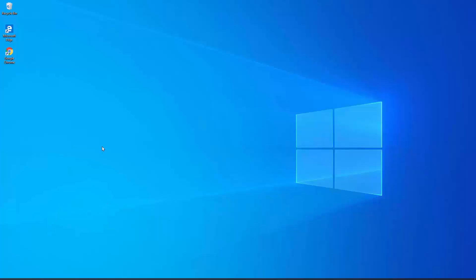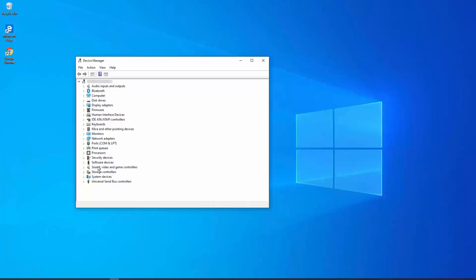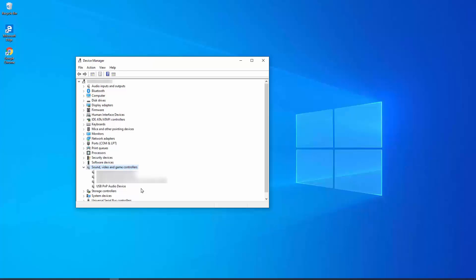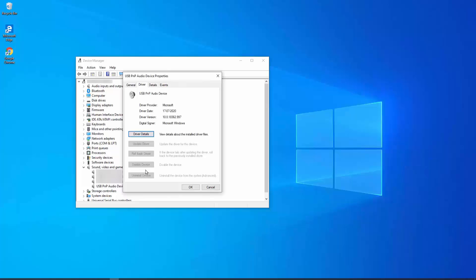Point seven: check your drivers. Go to Device Manager by right-clicking on the Windows icon at the bottom left and selecting Device Manager. Click on Sound, Video and Game Controllers. Identify your driver — for example, if you have a USB audio device connected, select that one. Right-click and click on Properties, then click on Driver. First check if the Rollback Driver option is available; if so, you can click rollback.